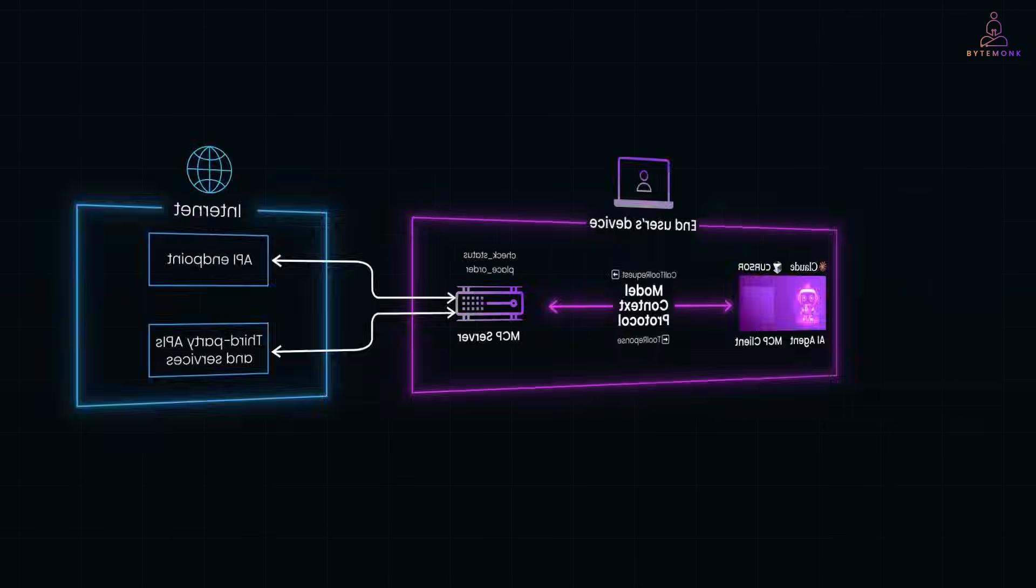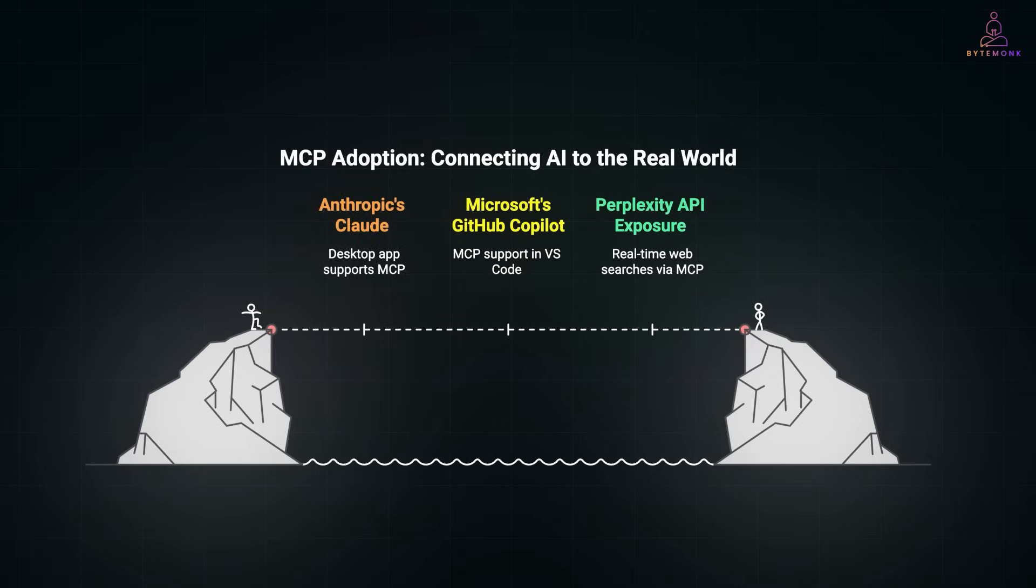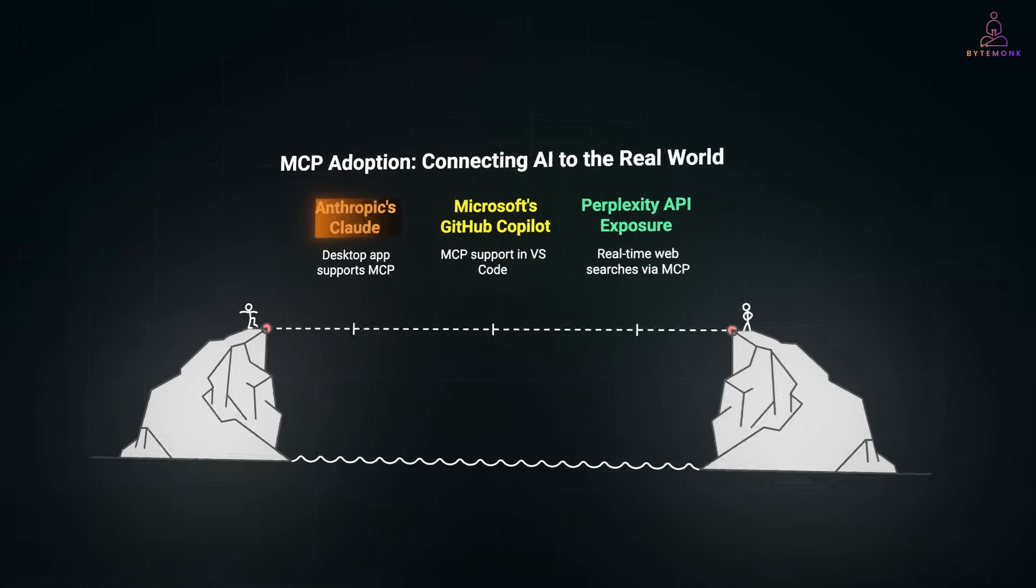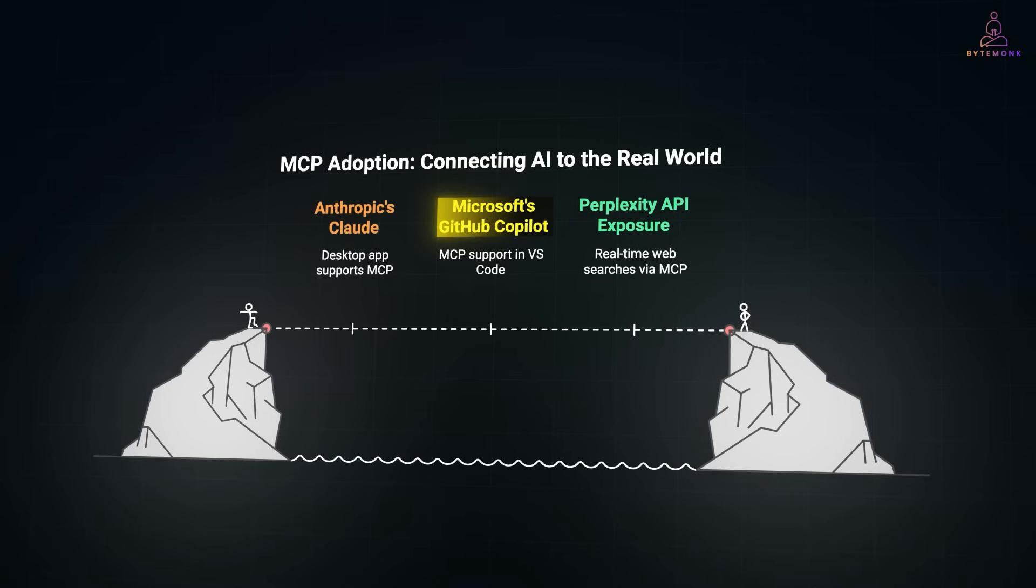MCP is catching on fast, especially in AI-first tools and developer platforms. Anthropic's Claude desktop app already supports MCP out of the box. You can connect it to local tools, databases, even homegrown APIs, and the agent just knows how to use them. Microsoft is also backing it.